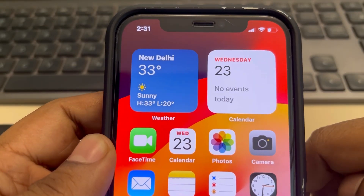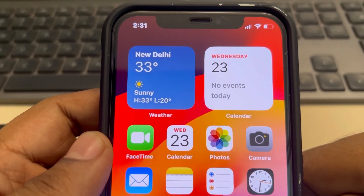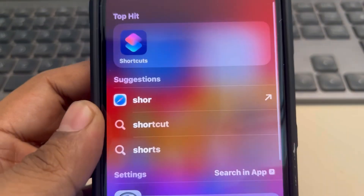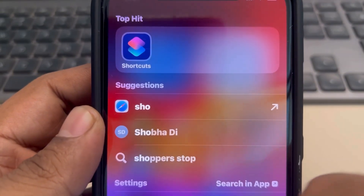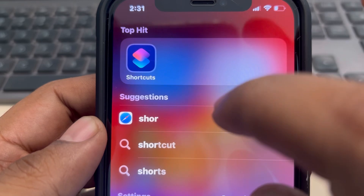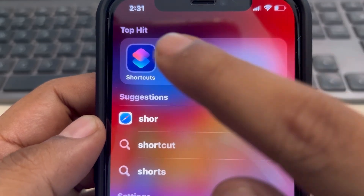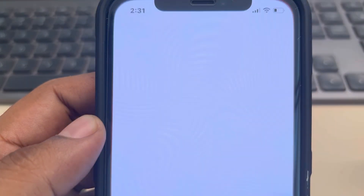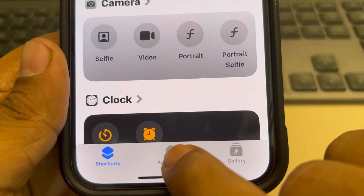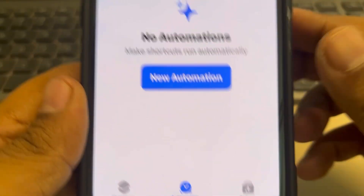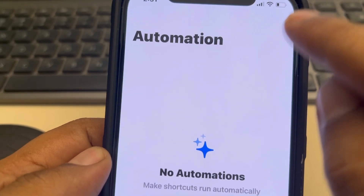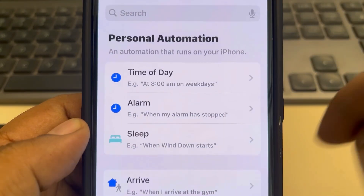Hi guys, let's see how to schedule a WhatsApp message on iPhone. Just search for the Shortcuts app — by default it's already installed on any iPhone. If it's not installed, install it from the App Store. Once you've opened the Shortcuts app, tap on Automation from the bottom, then tap on New Automation or the plus sign to create a new automation.